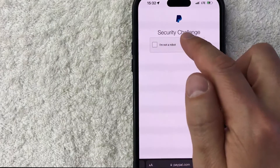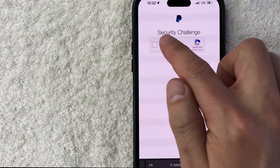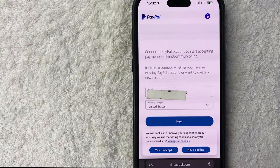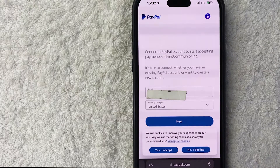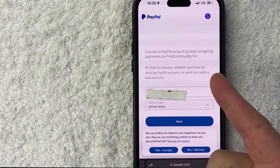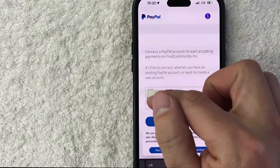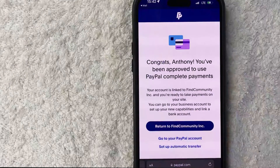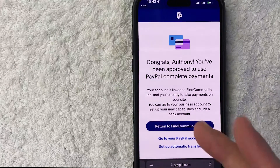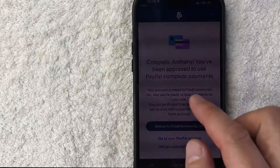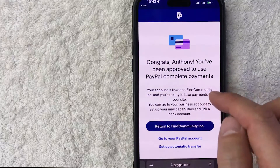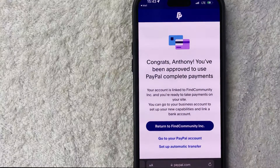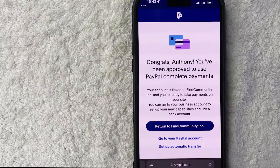Let me go through this little security challenge from PayPal. In order to connect your PayPal to your Stan Store you do need to log in, so I'm going to go ahead and log into my PayPal through this browser. Once you do that it brings you to a page confirming that your account is now linked to Find Community — that might be the parent company of Stan Store.